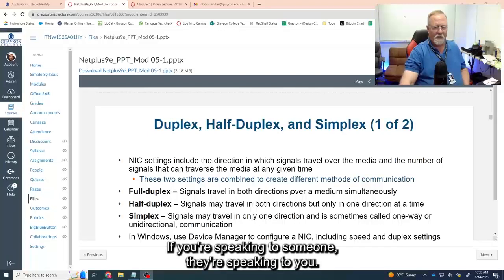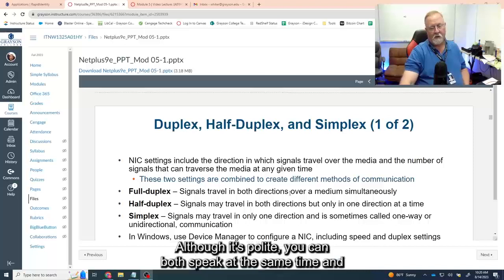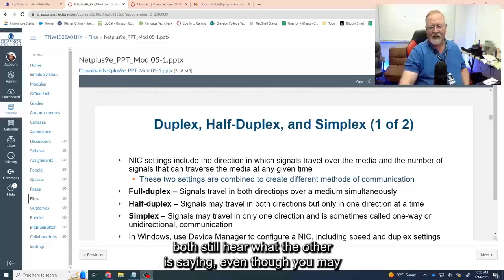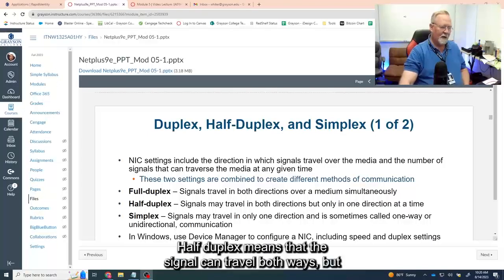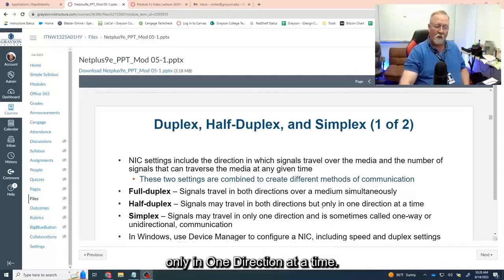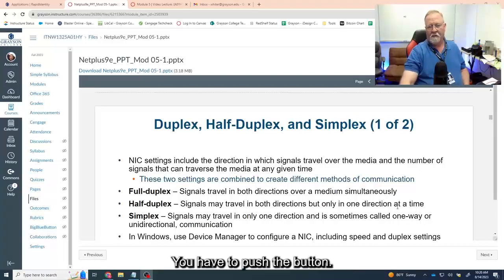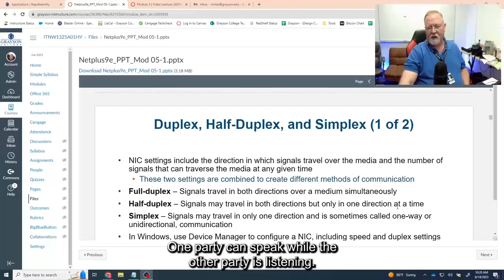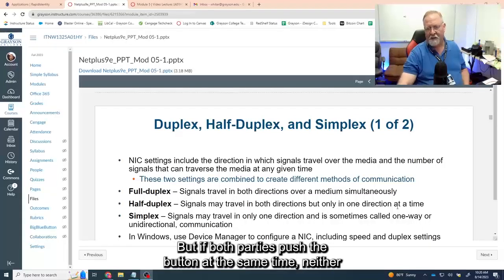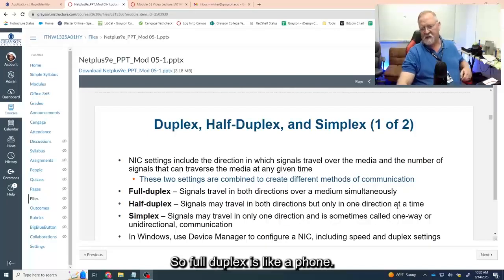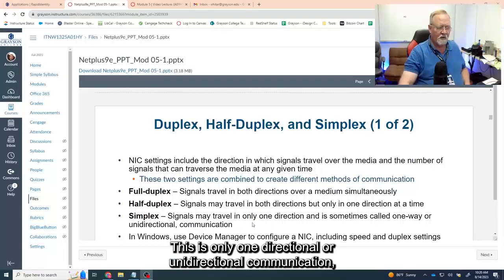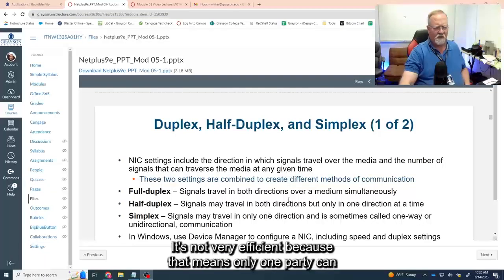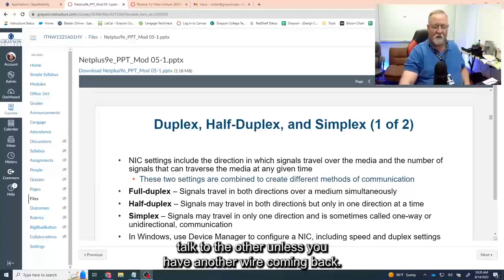With full duplex, if you're speaking to someone and they're speaking to you, you don't have to pause while they speak — you can both speak at the same time and still hear each other. That means the signal is traveling both ways simultaneously. Half duplex means the signal can travel both ways, but only one direction at a time — think of a walkie-talkie. You push the button, one party speaks while the other listens. If both push the button at the same time, neither can hear anything. Simplex is only one-directional or unidirectional communication — not very efficient.